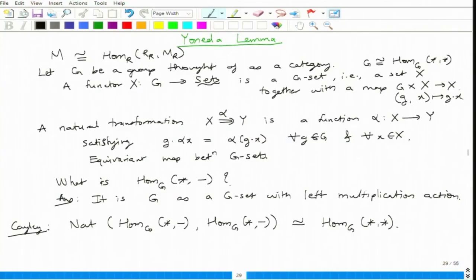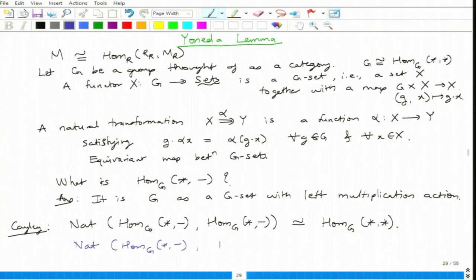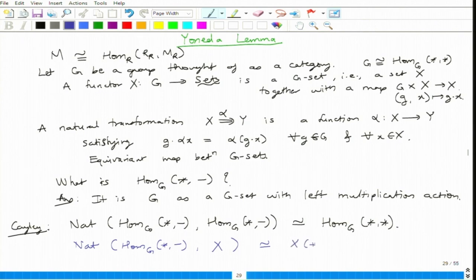Yoneda Lemma is a generalization of that. The natural transformations from Hom_G(star, blank) to a functor X are in bijection with X evaluated at star — X(star) — and this is precisely the statement of Yoneda Lemma.